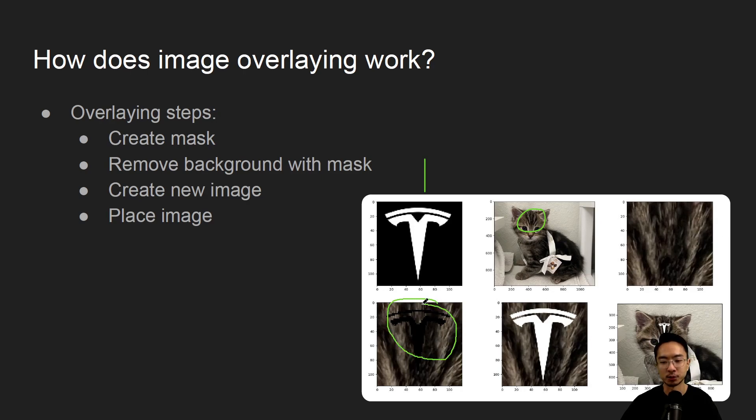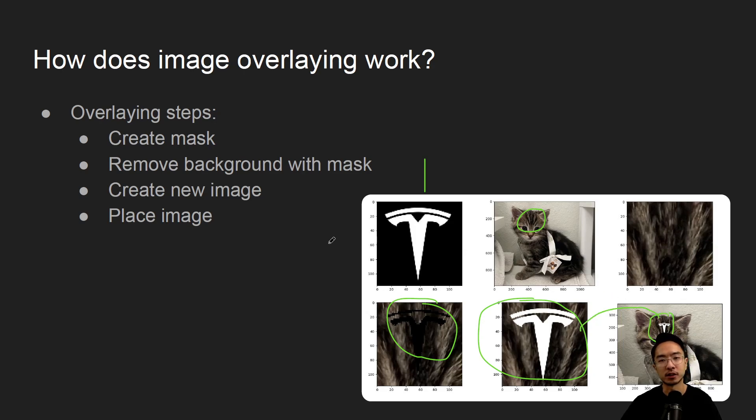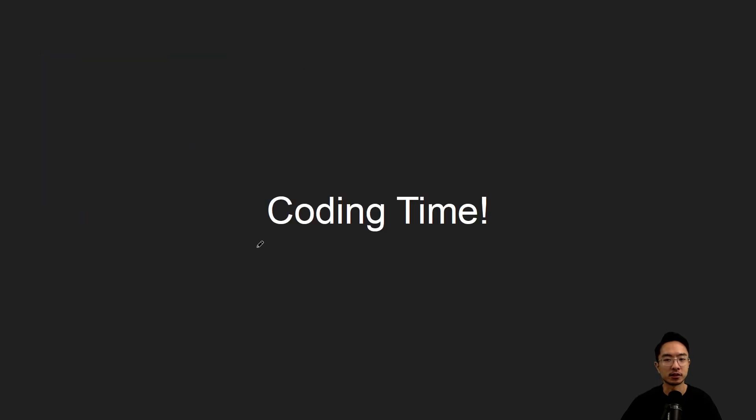But if you look at this picture you can see that I removed the Tesla logo and then after that you need to create the new image with the logo on there and then you put it on to the cat. So that's the basic steps and we'll show you how it looks like in the code. Let's jump right into it.